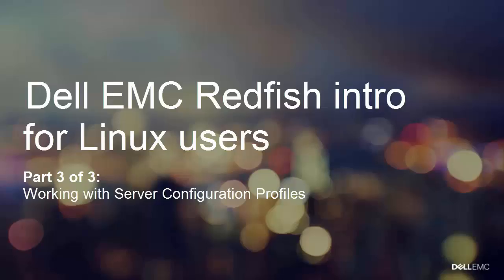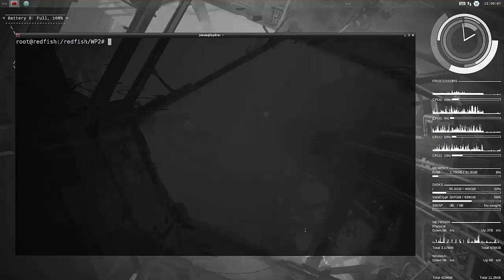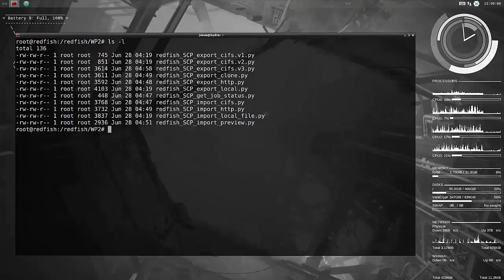Hello, this is Jonas from the Solution Center in Tokyo. We are now going to do some work with Redfish and SCP, Server Configuration Profiles.